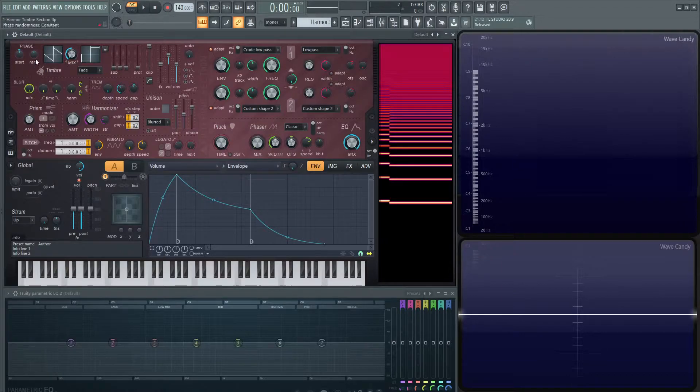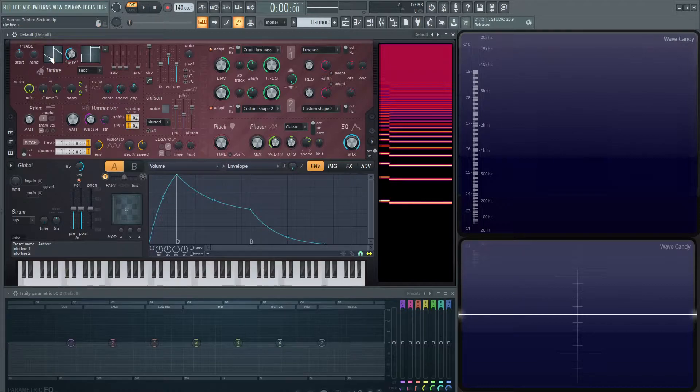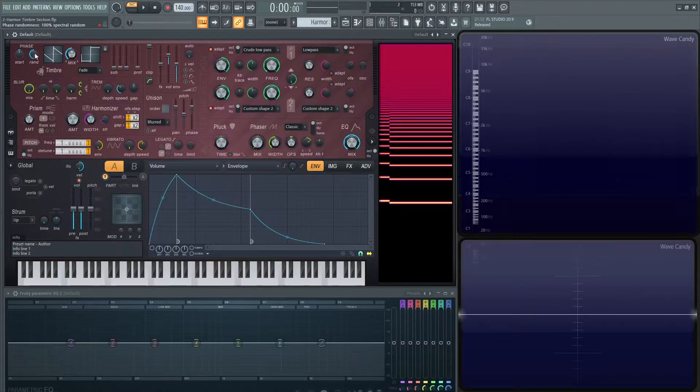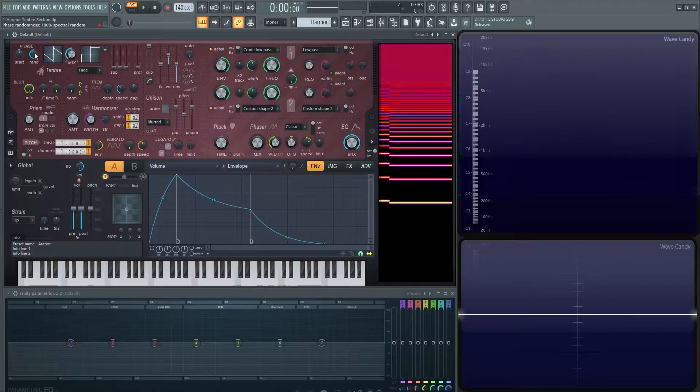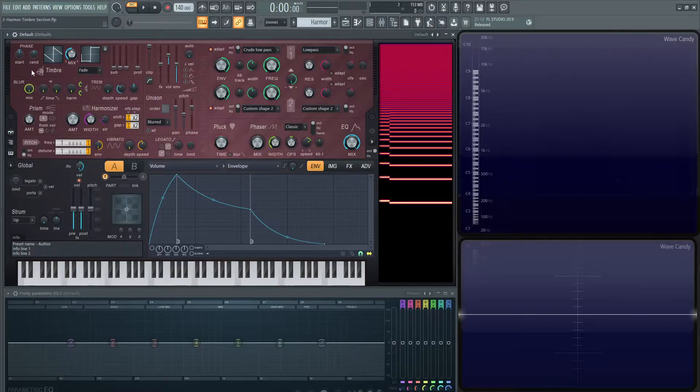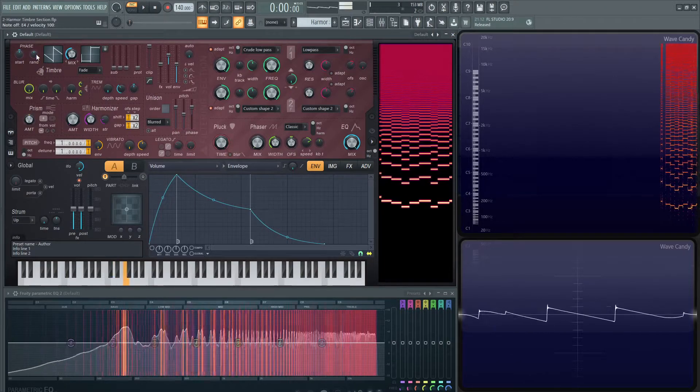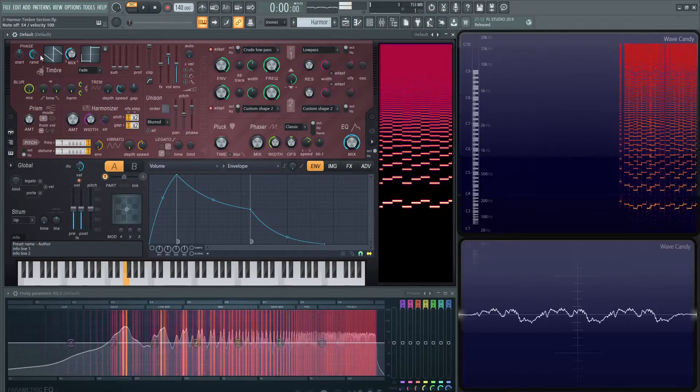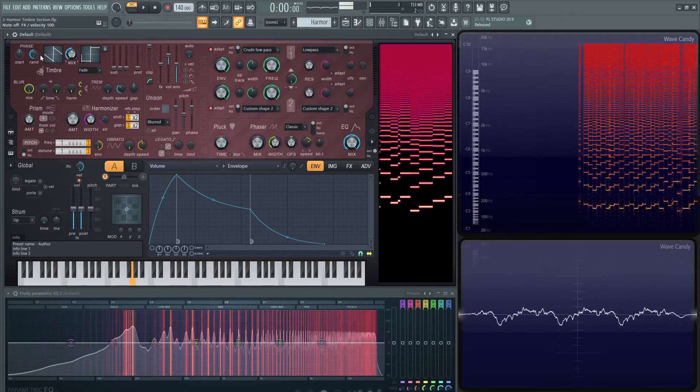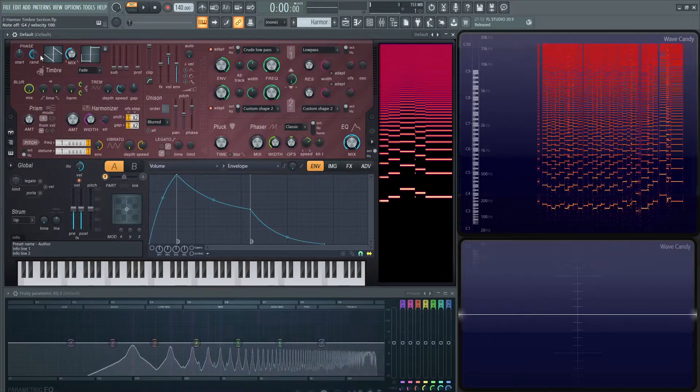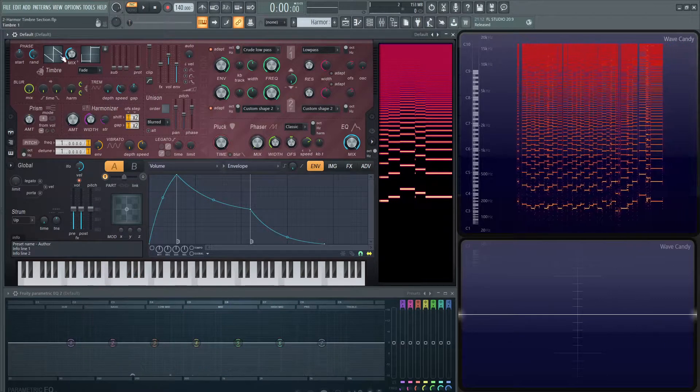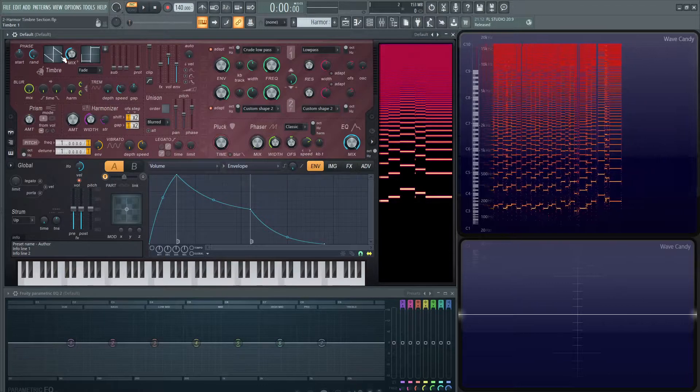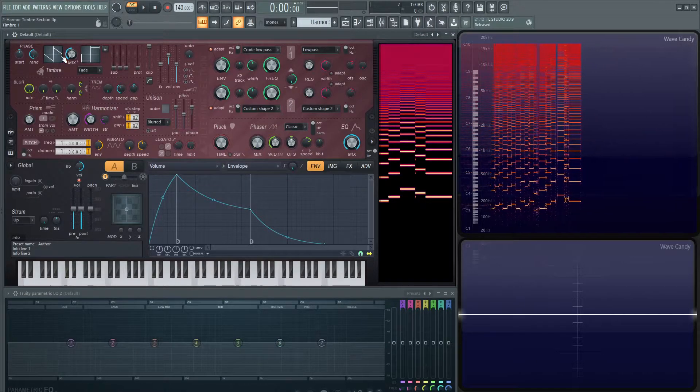Next up, we have the random knob, and this one's kind of cool. If we have this to the top, it's just going to be constant. But if we take it all the way to the left, it's going to randomize all the partials phase, which has quite a different sound. So here's what it normally sounds like. It kind of gives an intense sound. I kind of like it for saws, or maybe even for plucks. It gives kind of a nice random, making everything not so uniform.